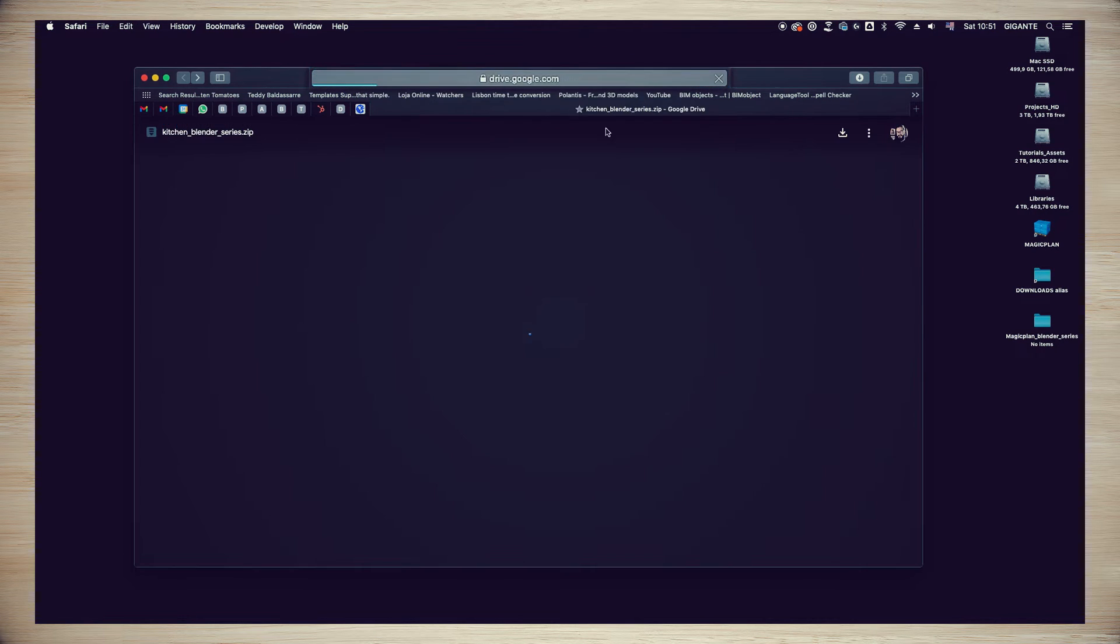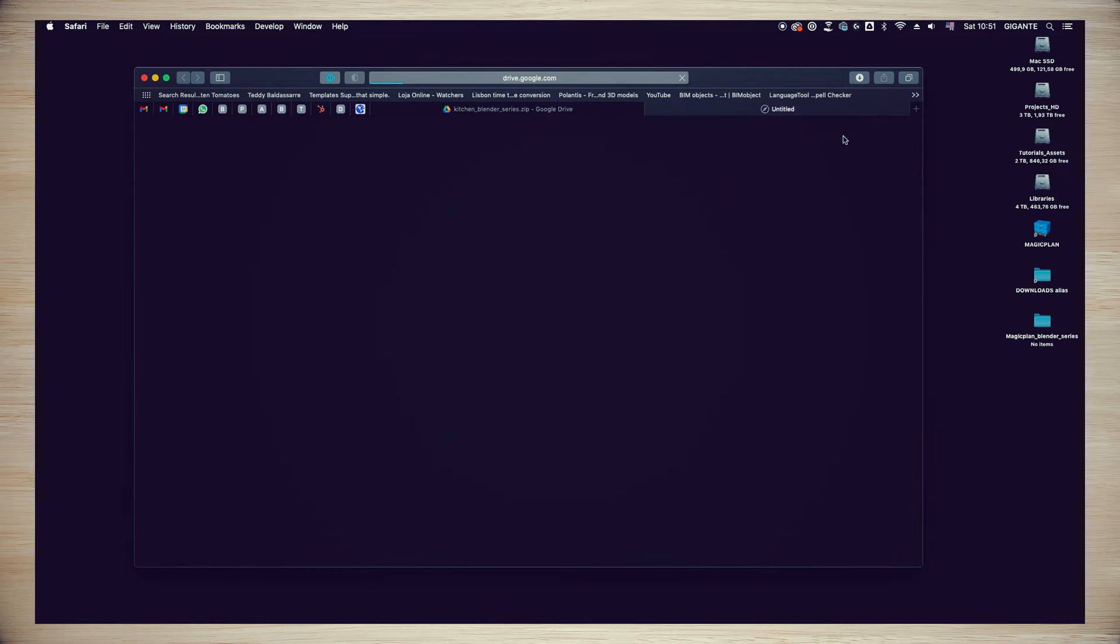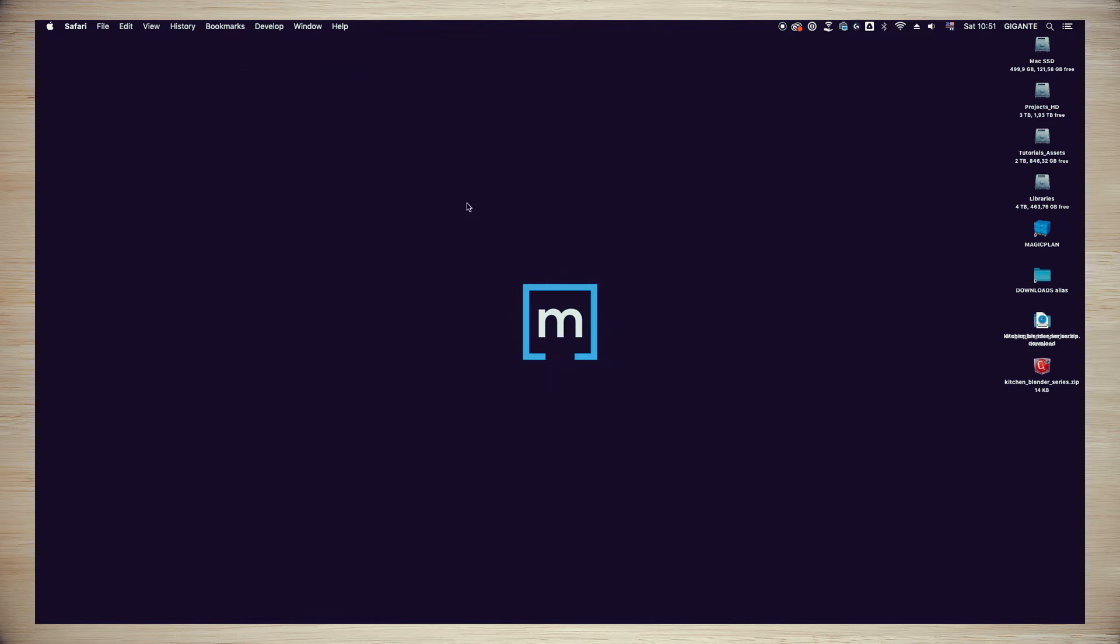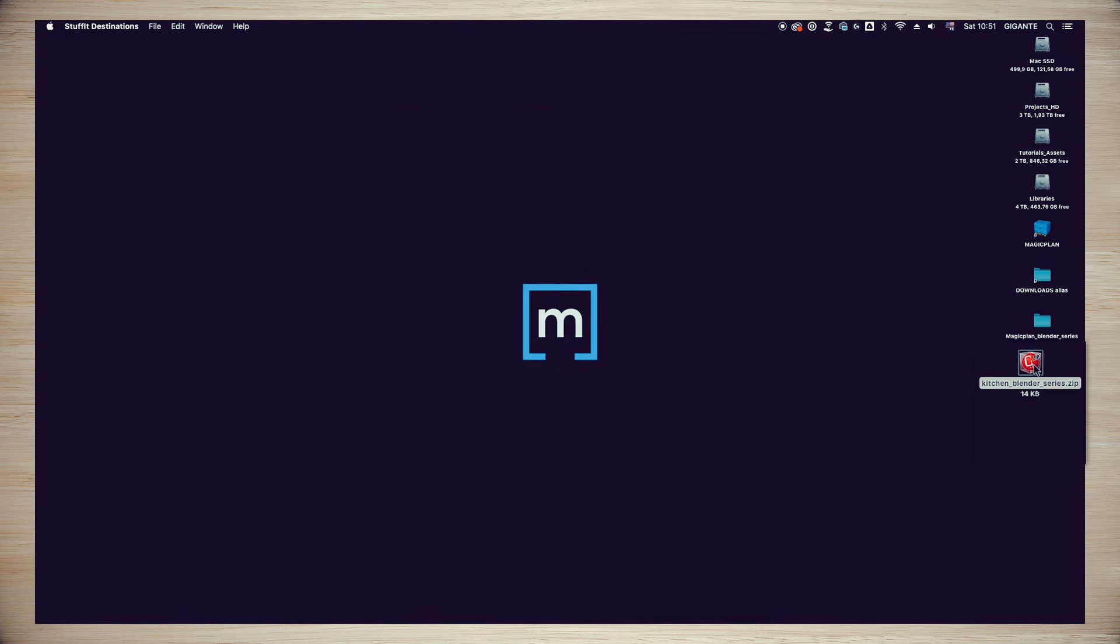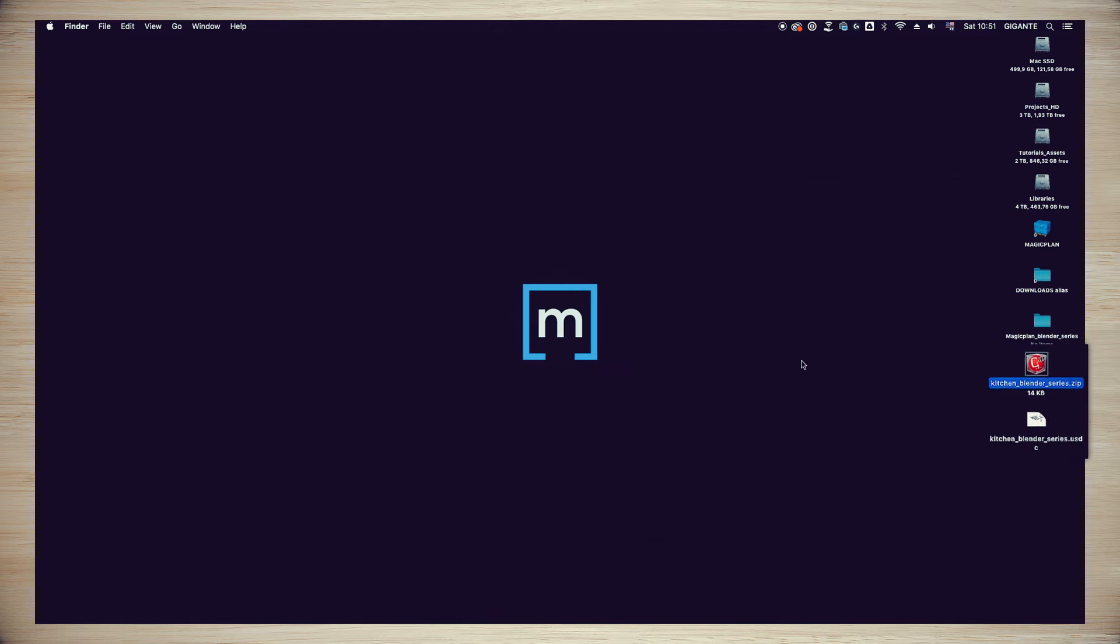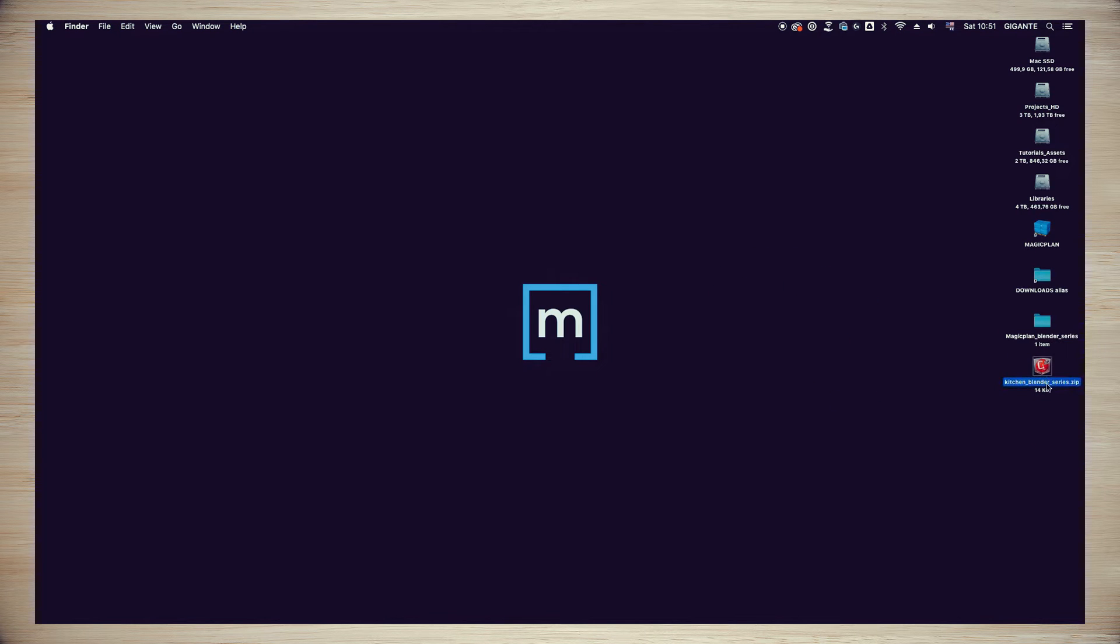First, go to the link in the description and download the file kitchen_blender_series.zip that we prepared so you can use it as a base for your scene. Unzip the file and save it in your main project folder.